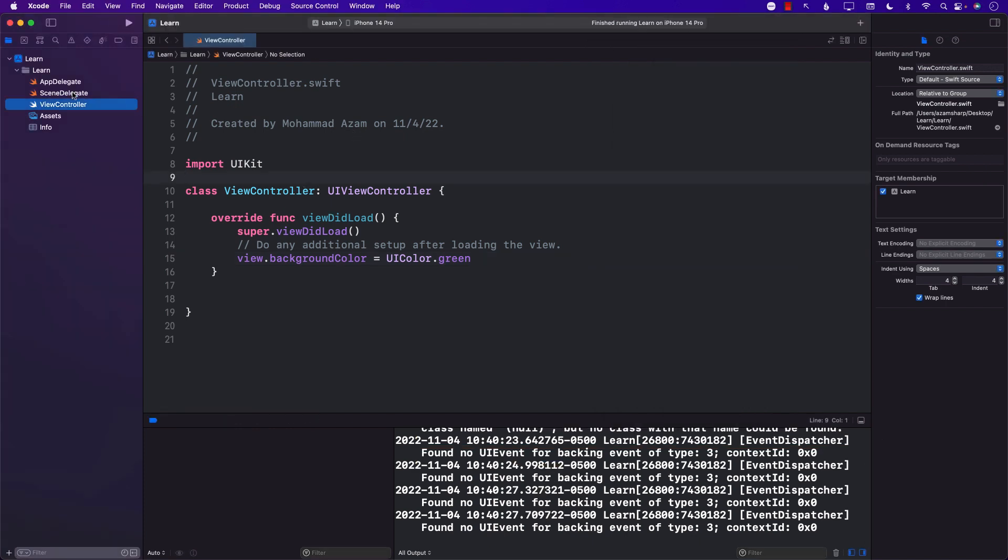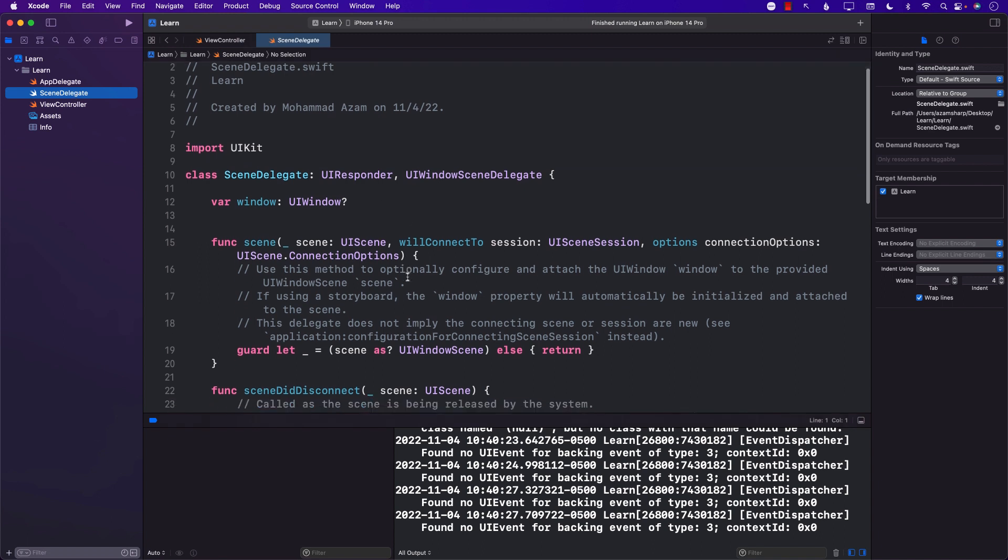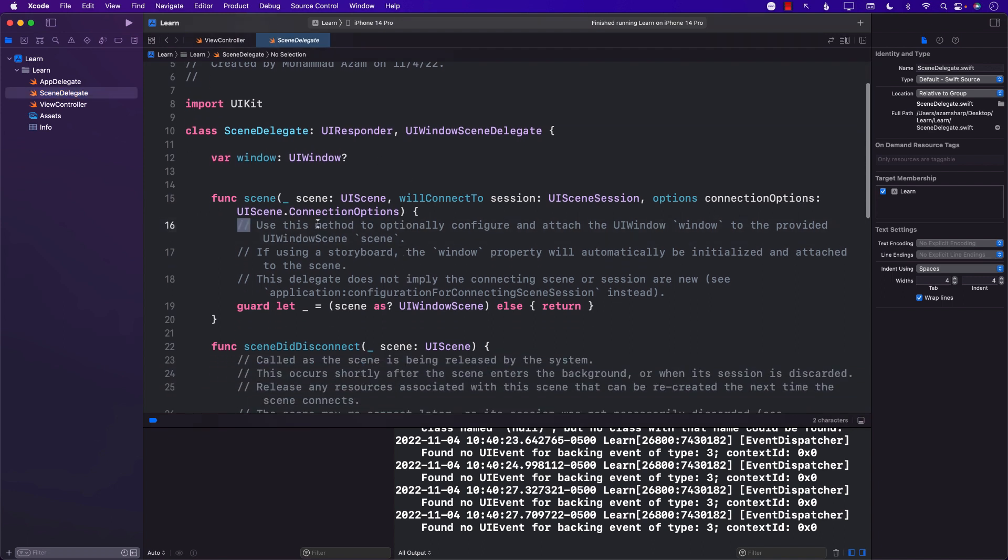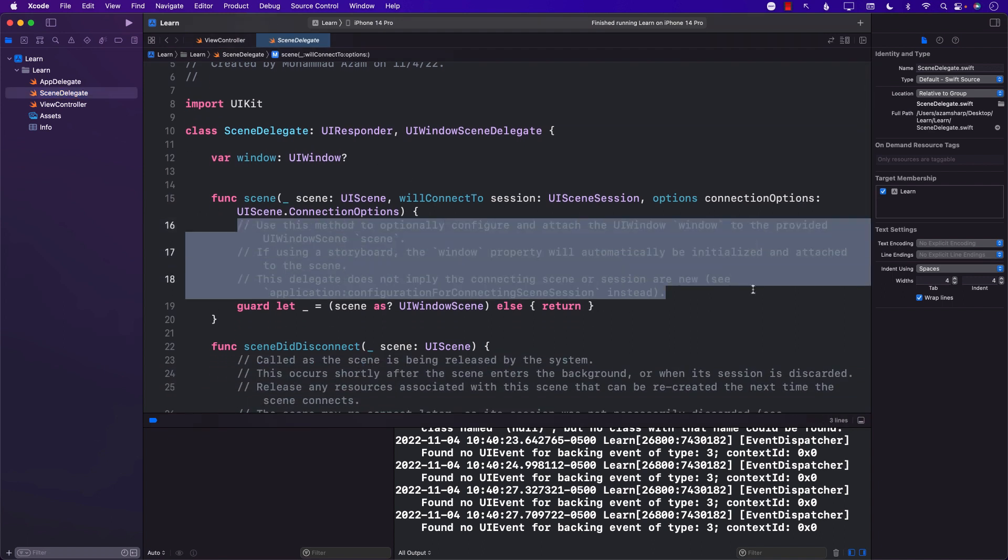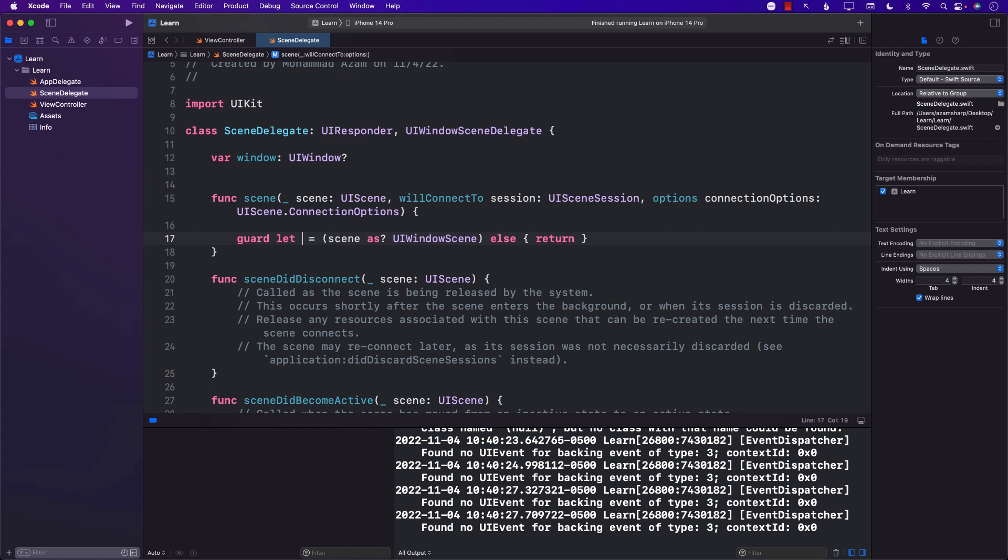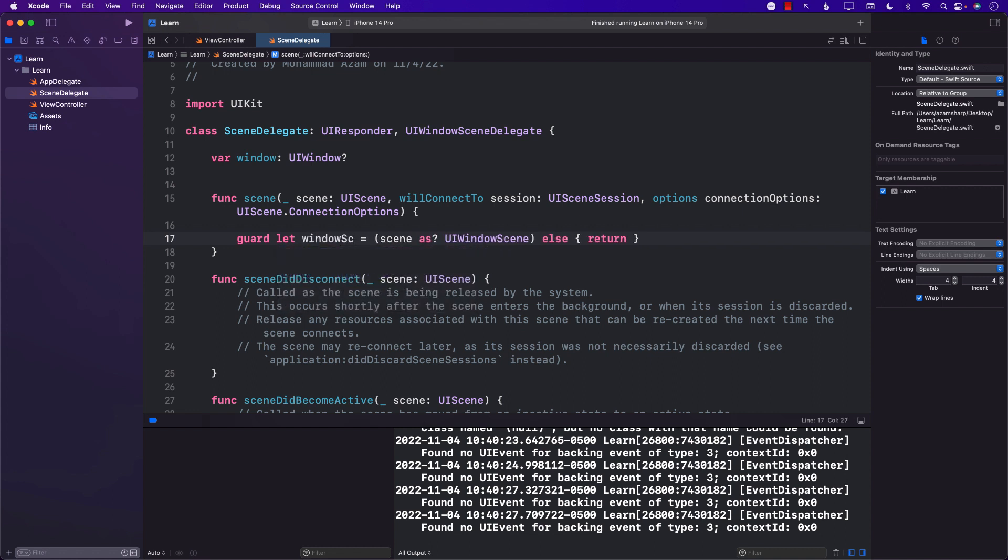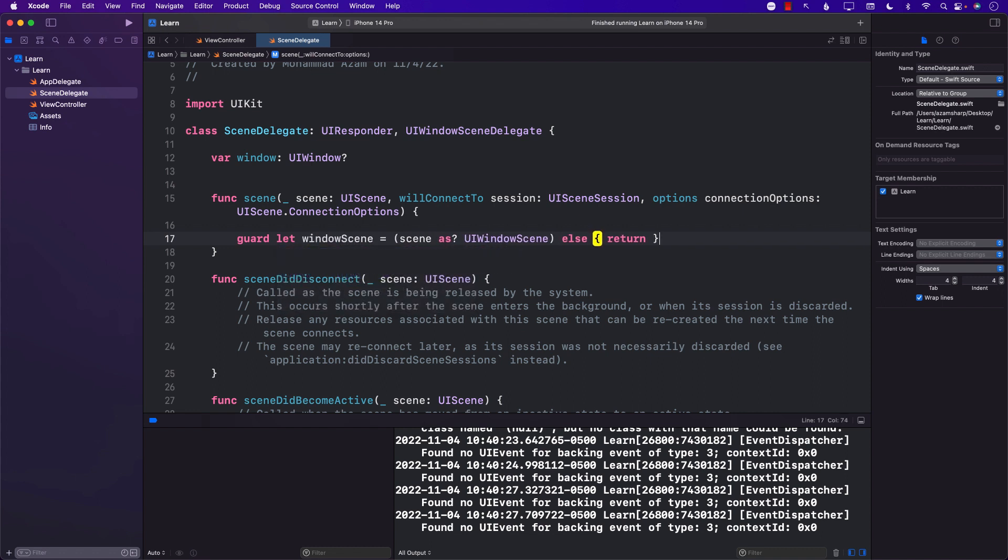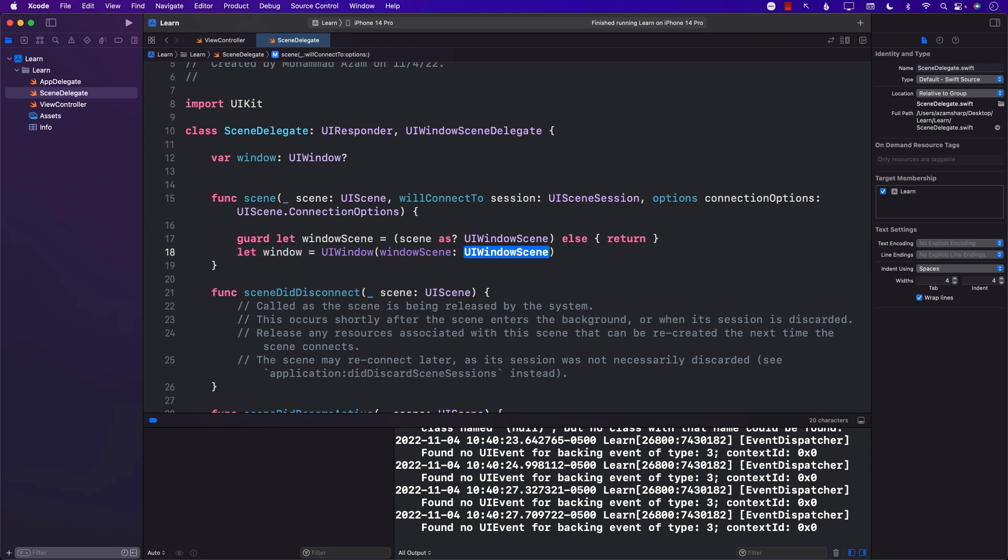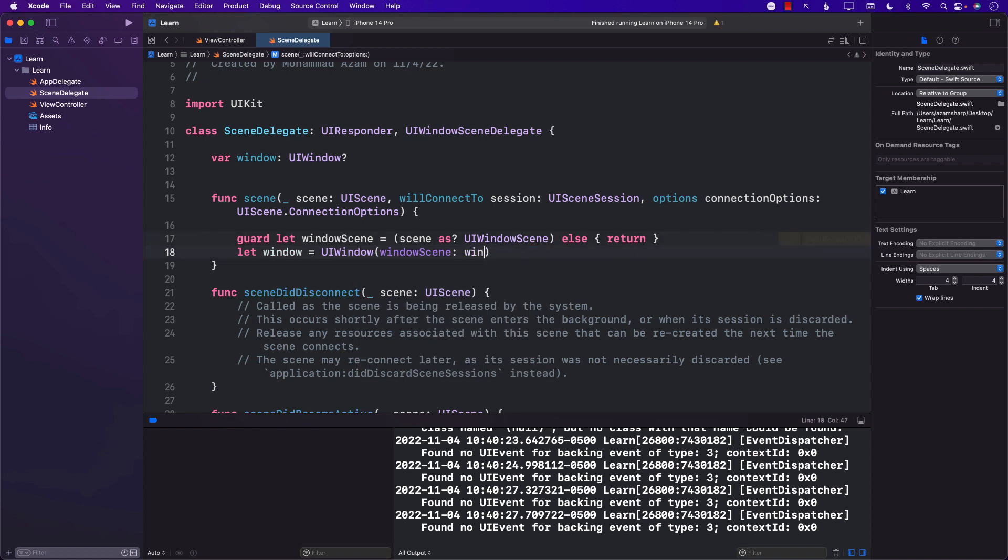Let's go ahead and jump into scene delegate. In the scene delegate, if you go into the willConnectTo function, we will create a window scene. Using the window scene we can also construct a UI window. You will see that the UI window does actually take in the scene, so we can pass the window scene.